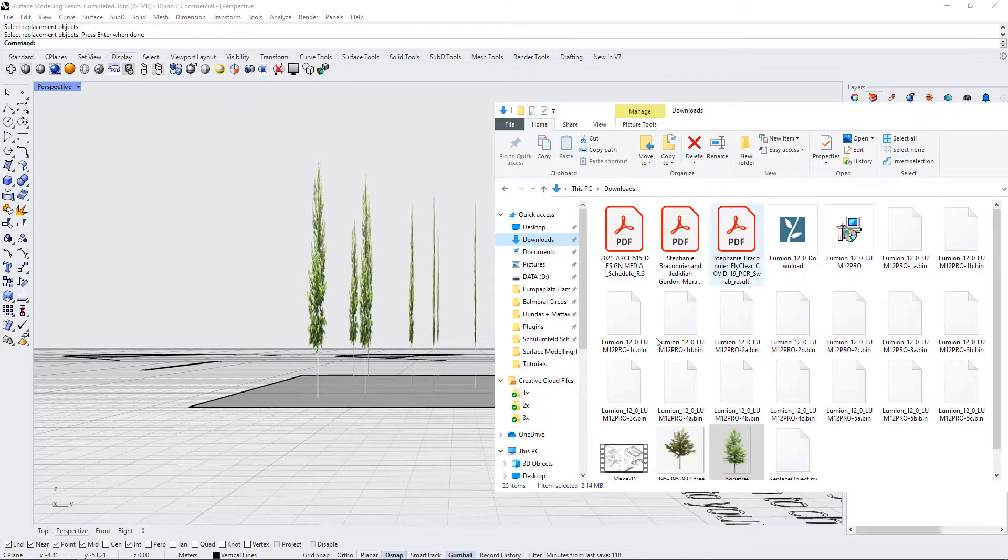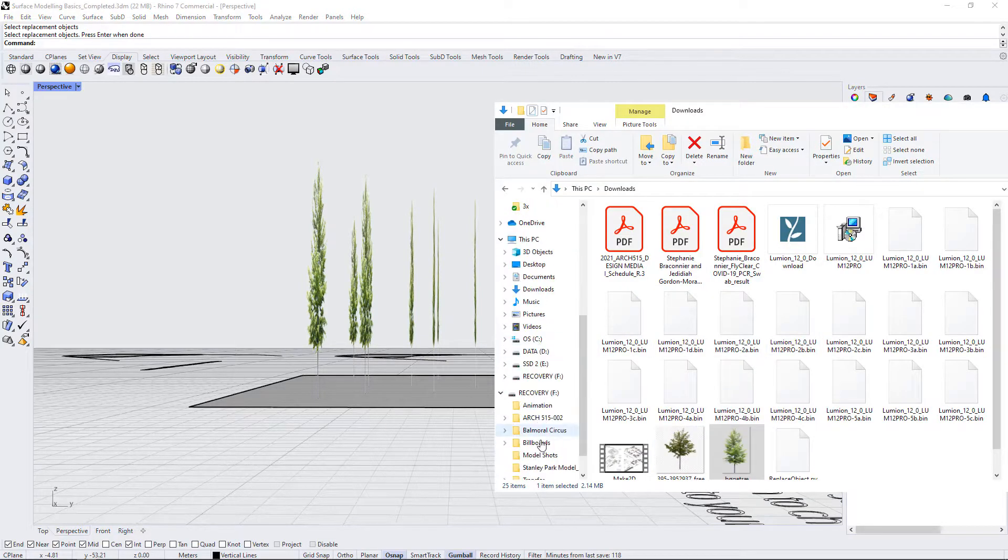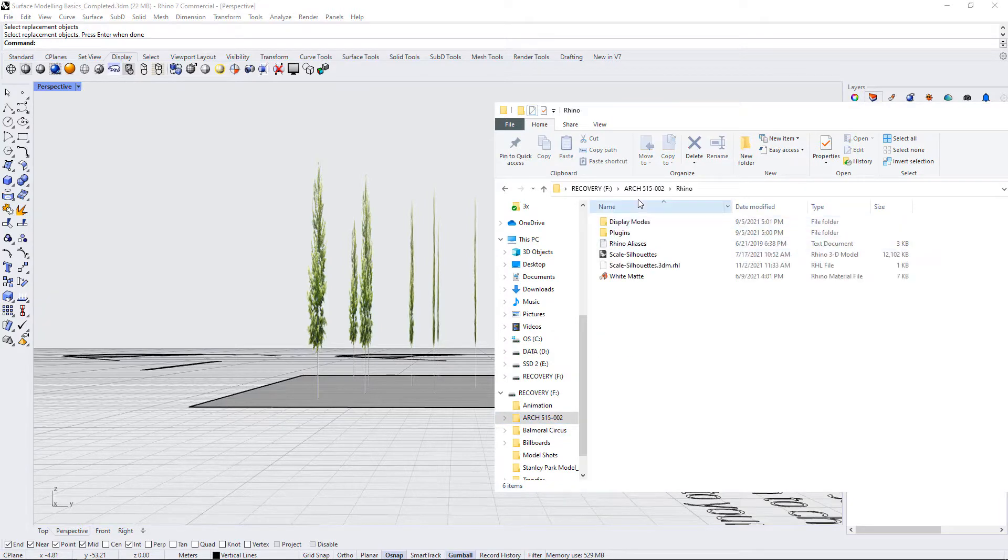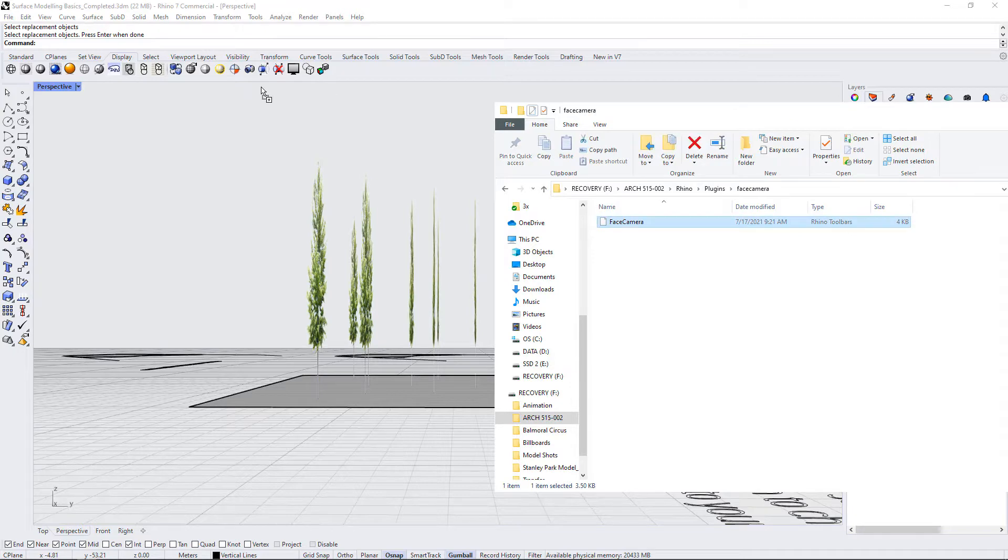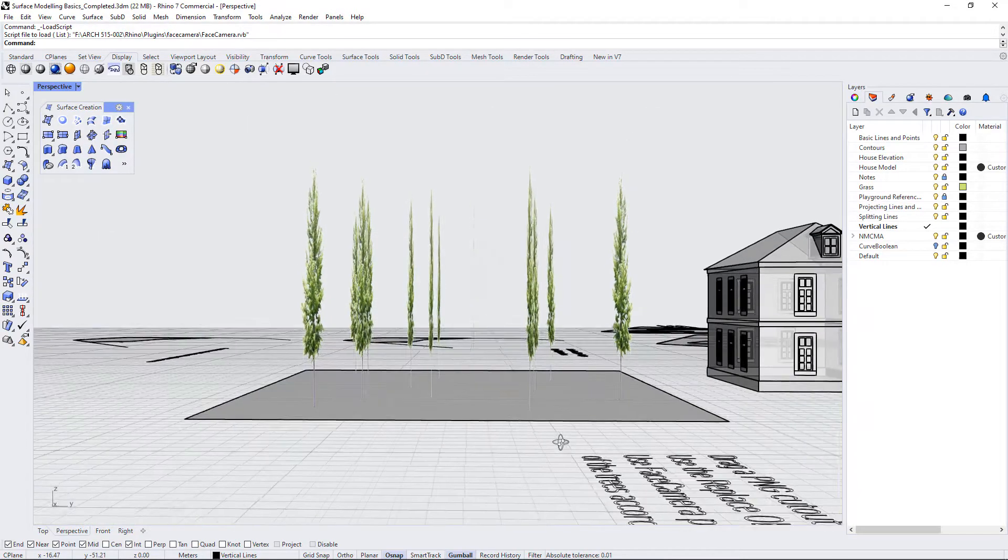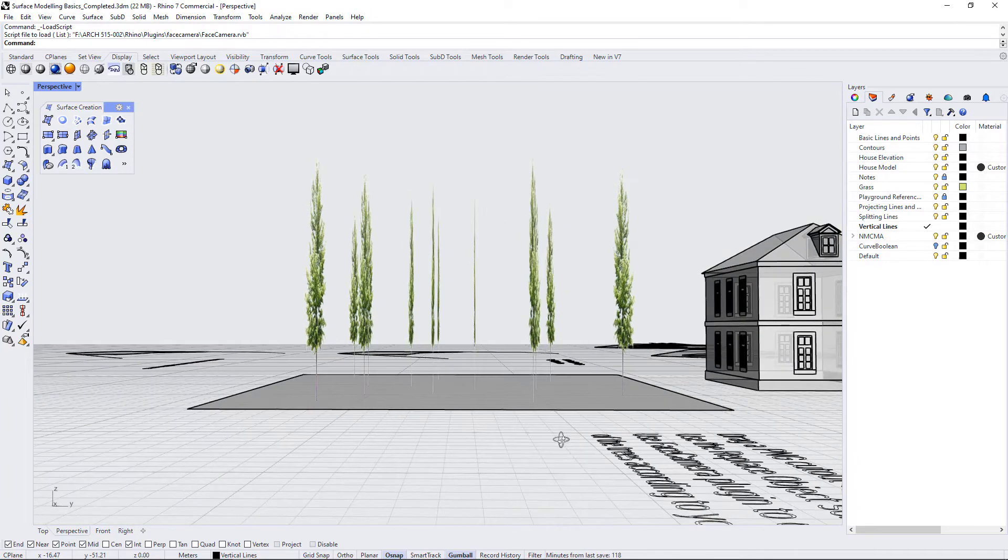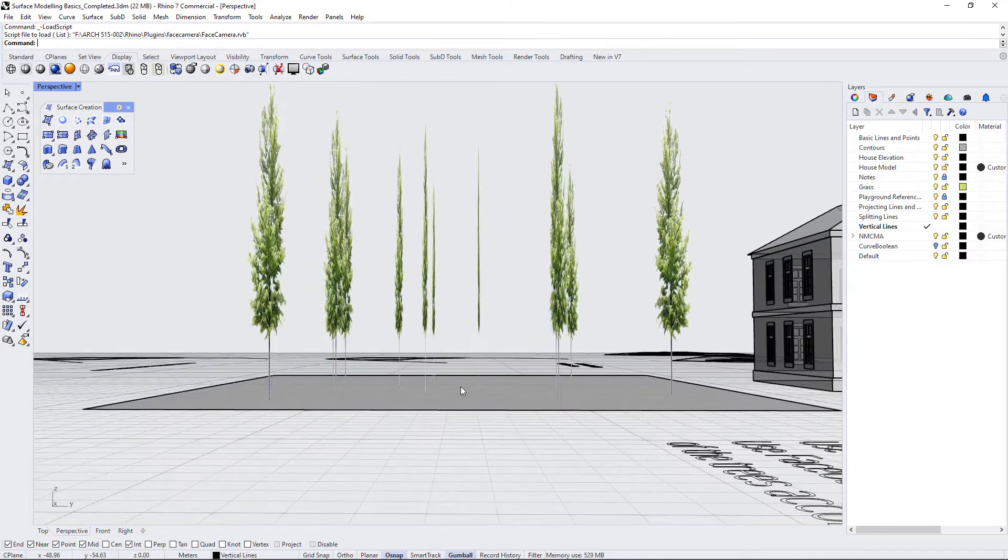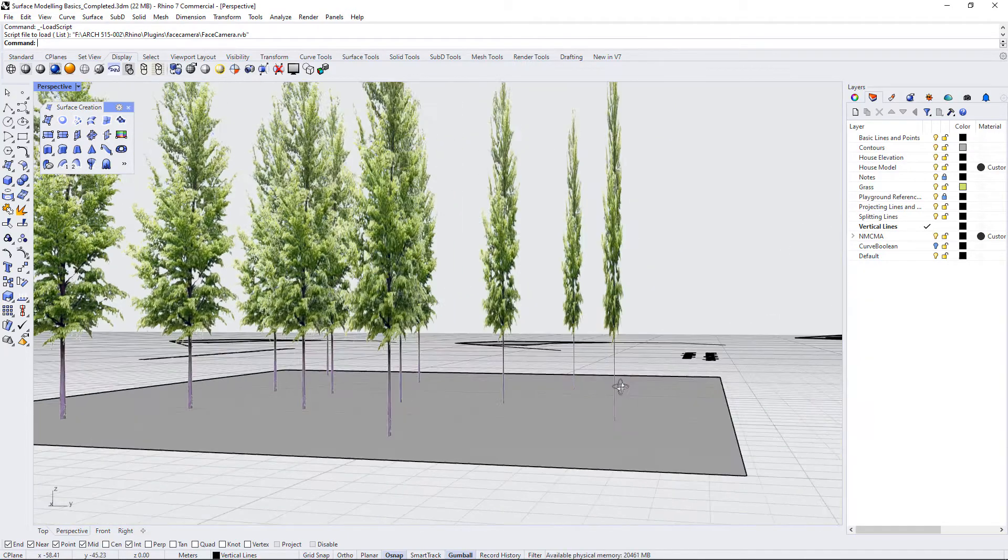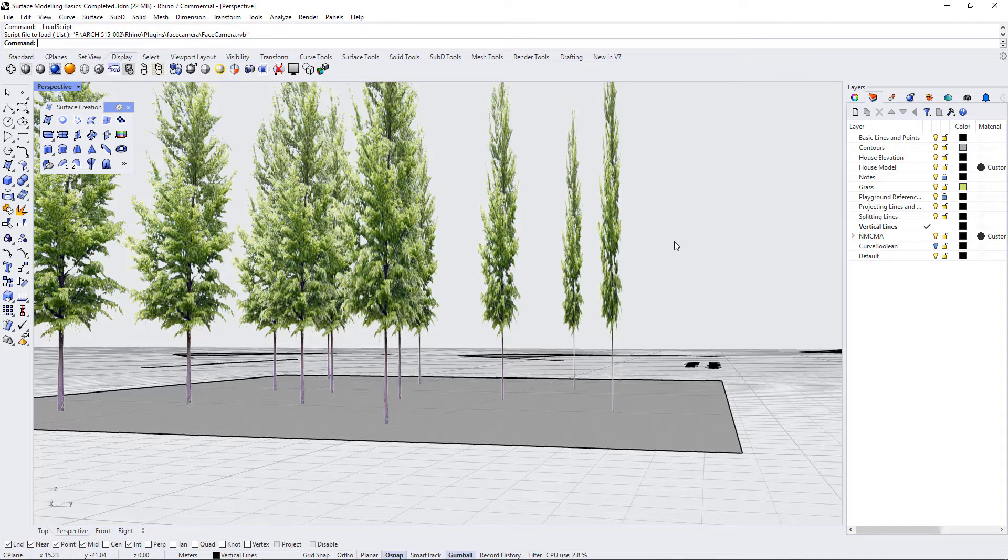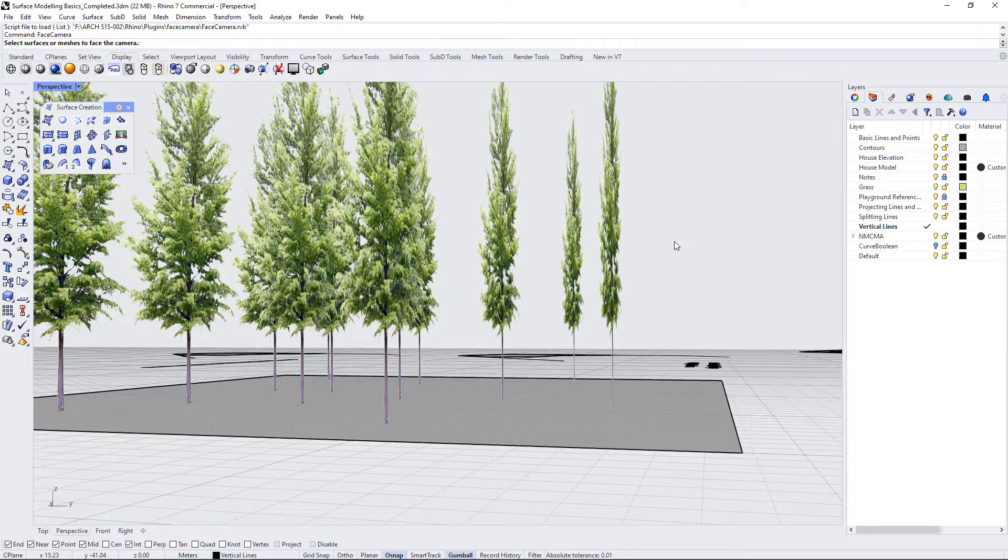So you can go into your plugins folder within your references and there's one called face camera. You can just drag and drop that right into your Rhino file and it will load automatically. In order to use this you use a command called face camera. So let's say you were wanting to create a view over here and you wanted to orient the trees to your view. You would type in face camera and the command comes up like that.